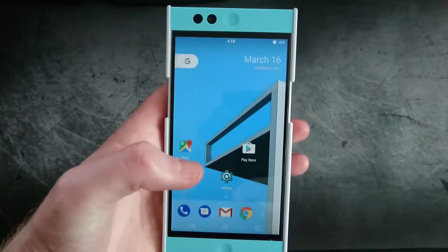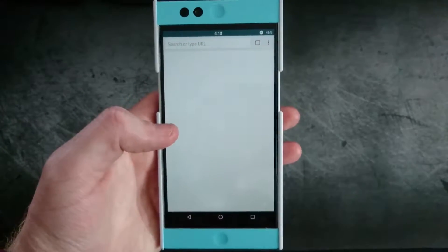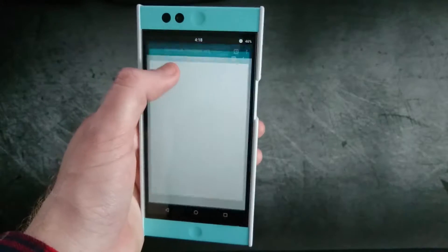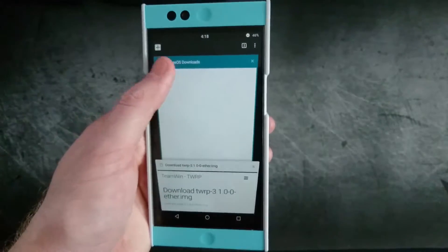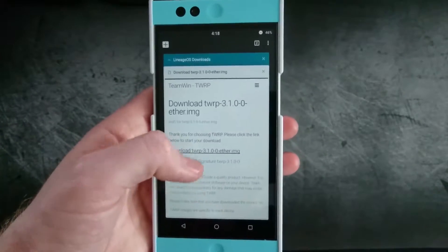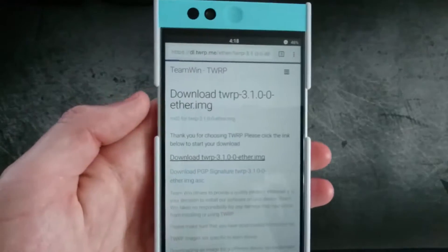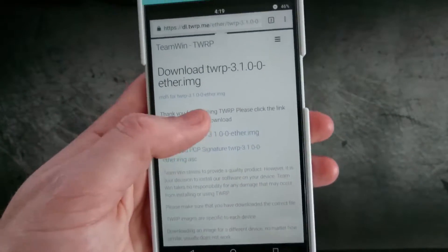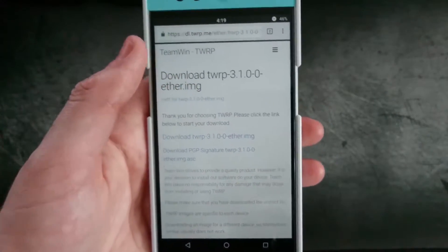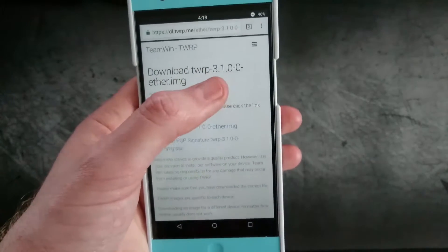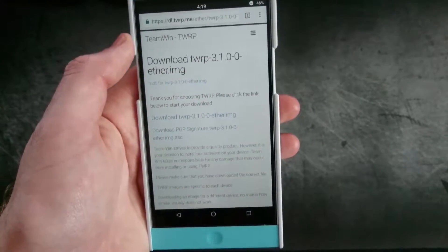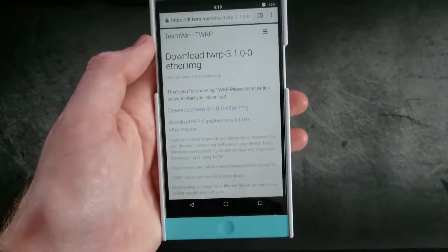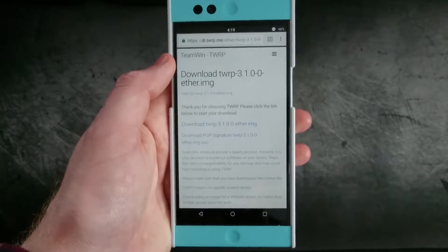So they released an update 3.1.0-0 and that's going to add some new features. So I'll be showing you how you can go ahead and update your recovery. First you're going to want to go to and download the latest version for your device.